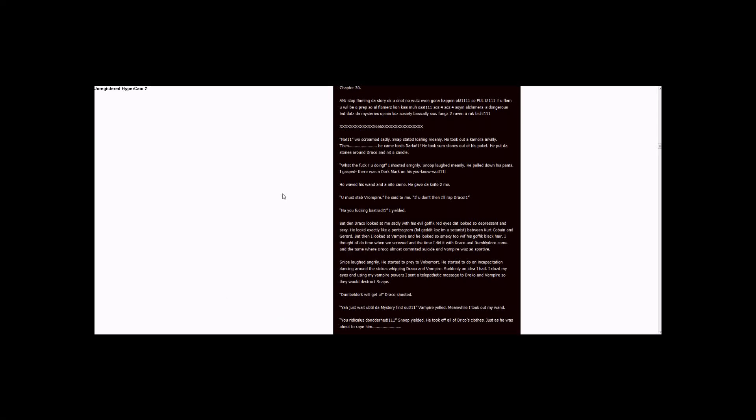Chapter 30. And stop flaming the story, okay? You do not know what's even going to happen. Okay, for ones. So four, three ones. If you flame, you will be a prep. So all flamers can kiss my ass. Three.